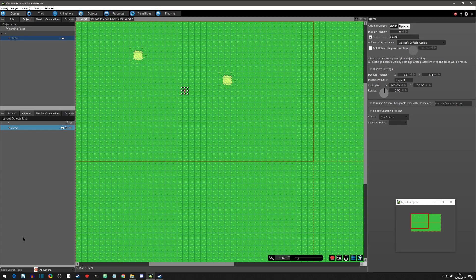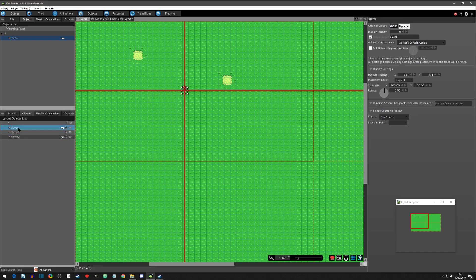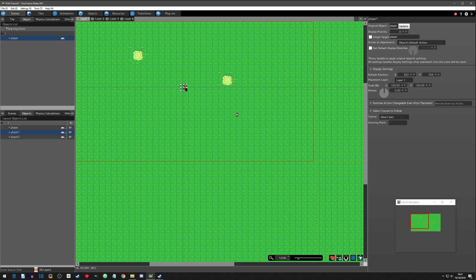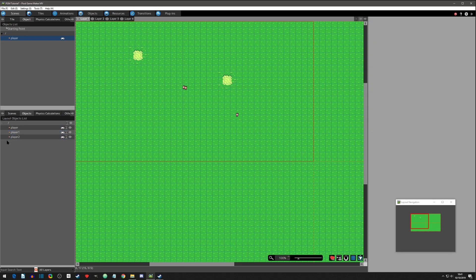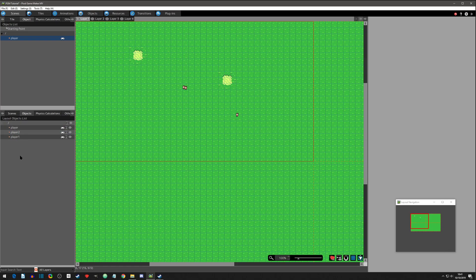One thing I had trouble with at first: when I tried to select the player to move him I just kept creating new instances. To select him you have to right-click off first, then you can move him where you want. You can also organize your objects — add folders, make objects invisible or visible. Let's delete the extra duplicates because we don't need two players.